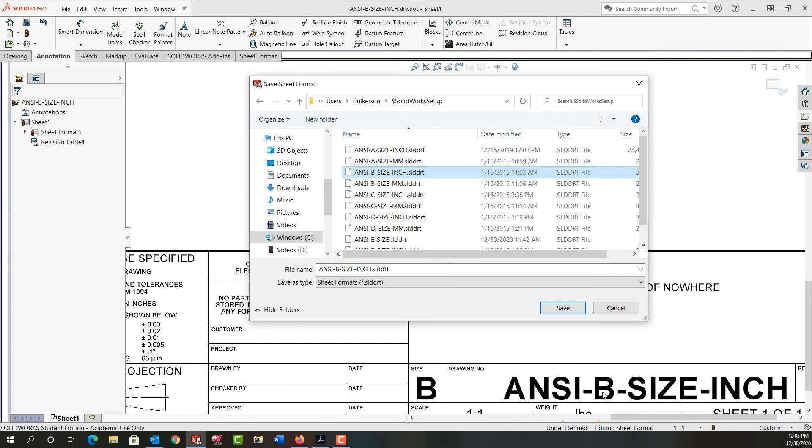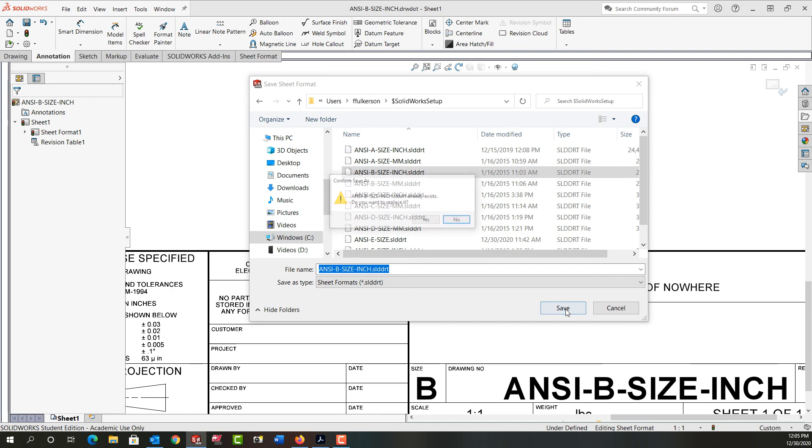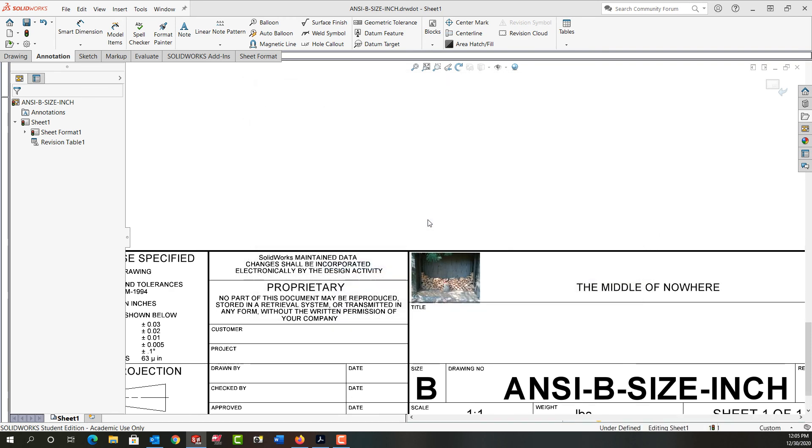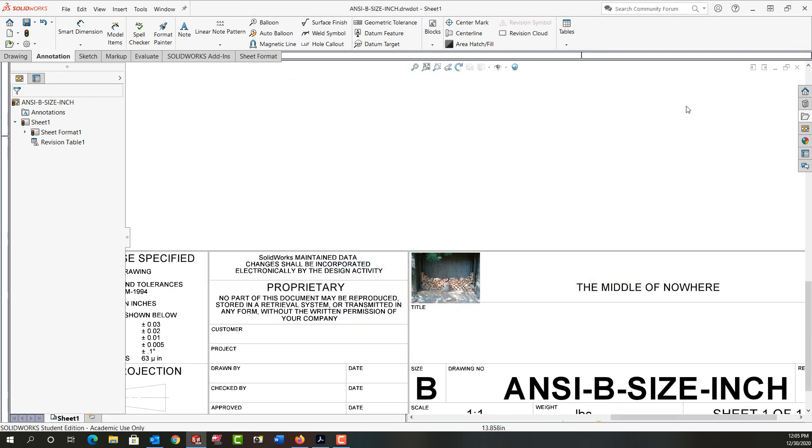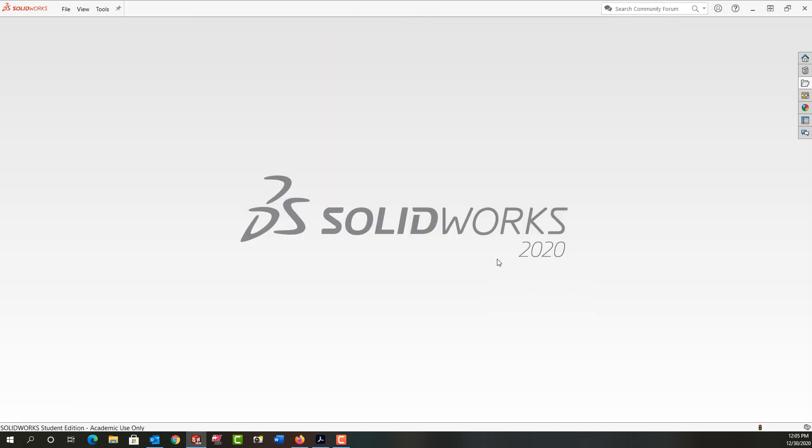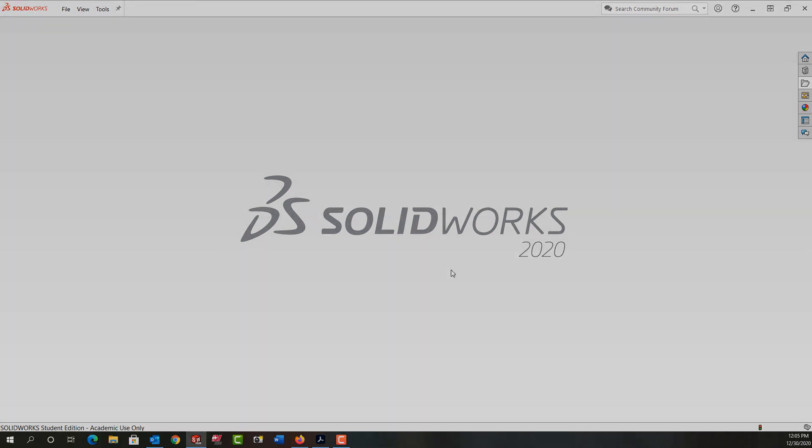I've chosen the proper sheet. I can see I have an ANSI B, ANSI B inch. I'm going to tell it to save that sheet format. Yes, I want to overwrite it. And then I can close it. That's how I add a custom picture to my title block.